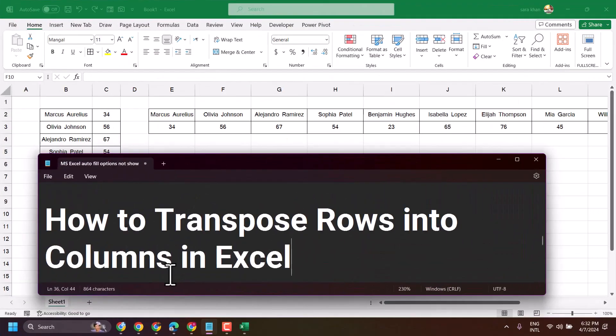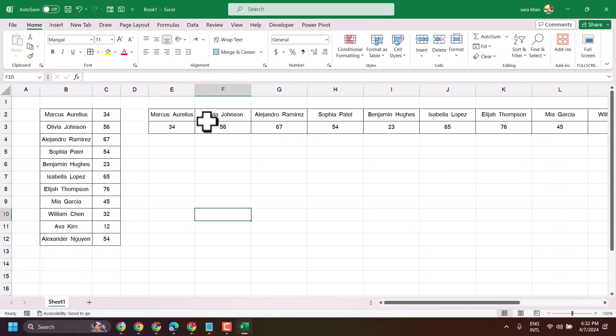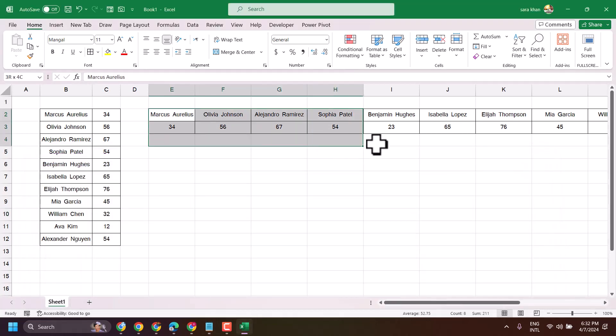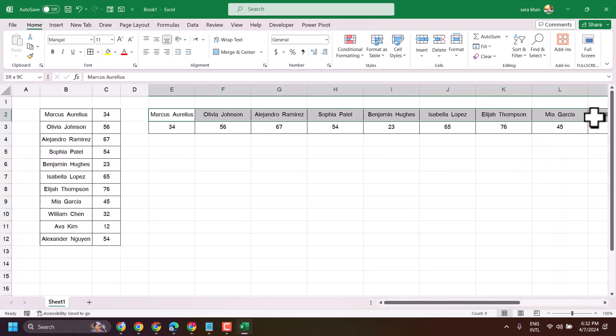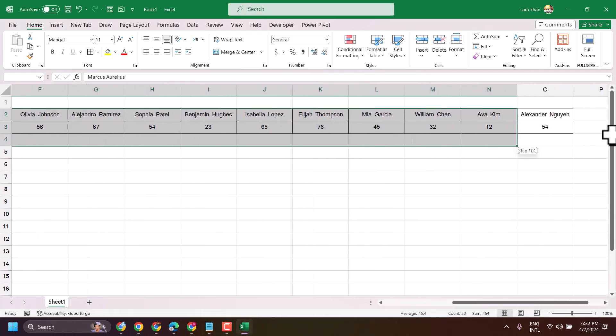In this video I will show you how to transpose rows into columns. You can see these rows we need to transpose into columns.